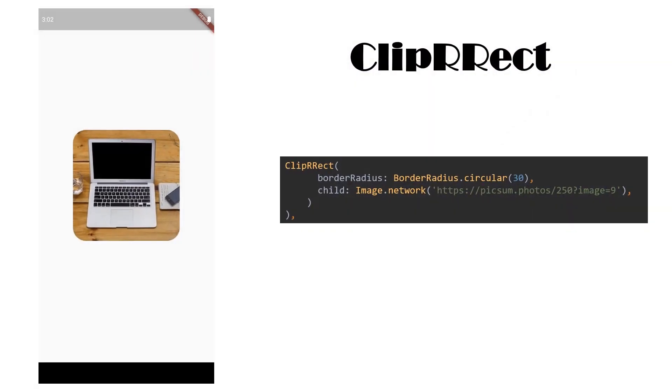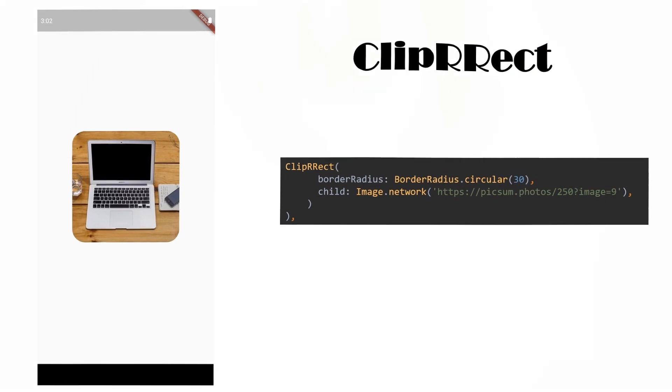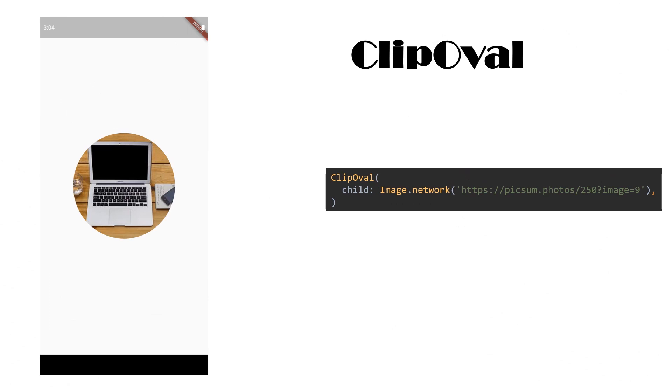Next, we have ClipRRect widget by which we have rounded the corners of our image. So, you can see in the code how we have given the border radius to our widget.